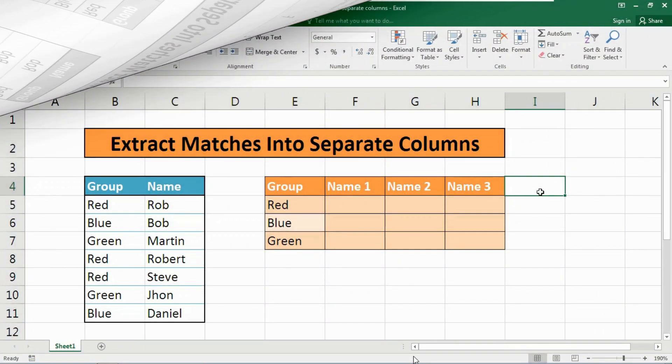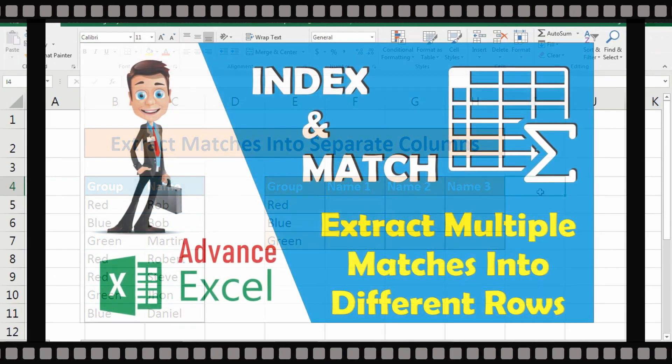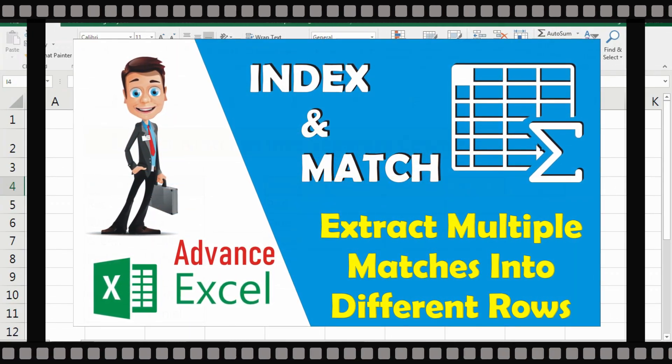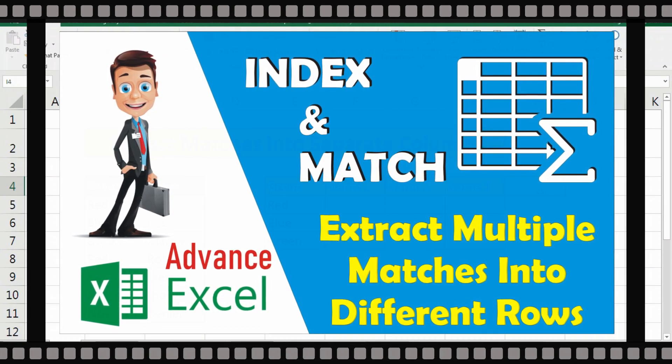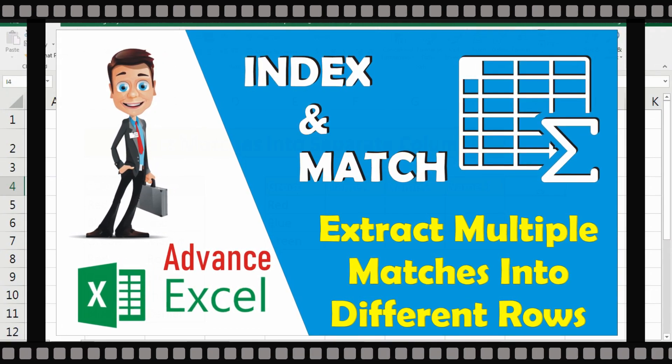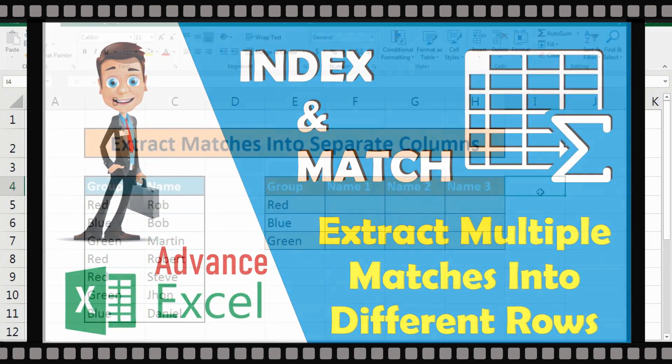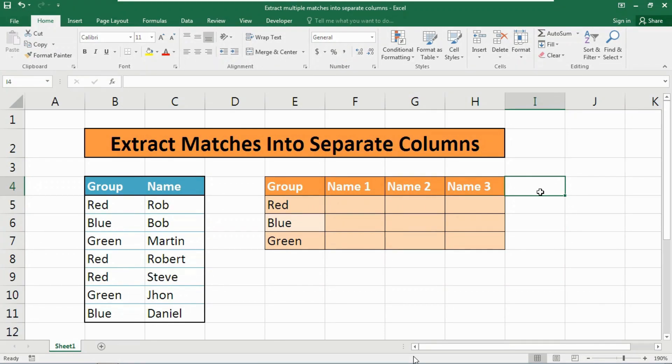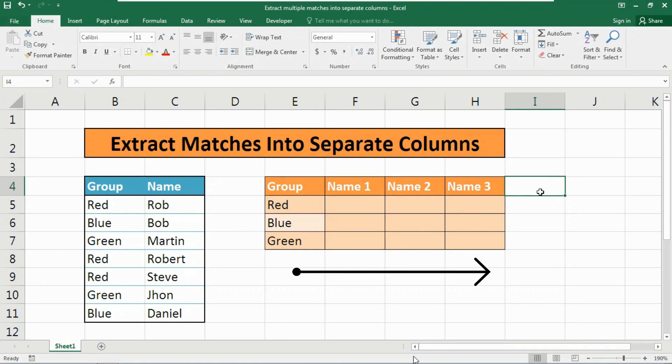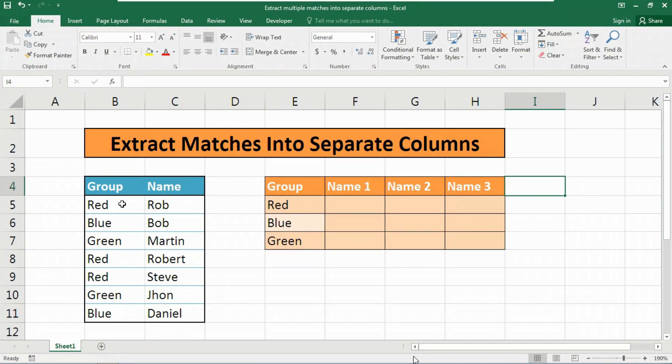This is part 2 of our previous video where I showed you how to extract multiple matches into separate rows with the help of INDEX and MATCH functions and nested ROWS and ROW functions. If you didn't watch that video, I highly recommend you watch it first. To extract multiple matches to separate cells in separate columns, not in rows, we can use an array formula based on INDEX and SMALL functions. I'm going to share and describe each and every argument used in this formula.